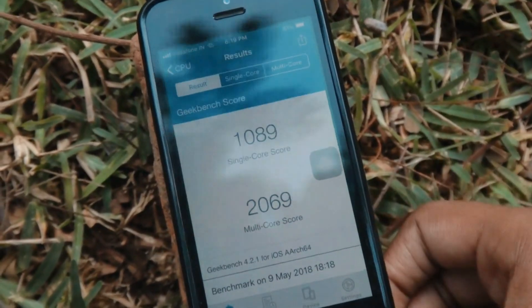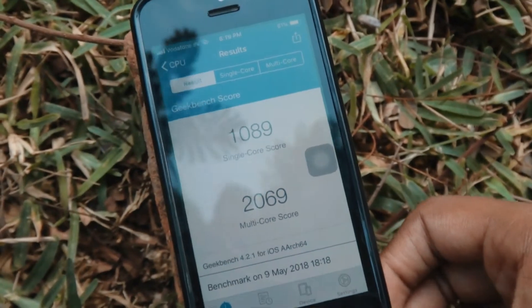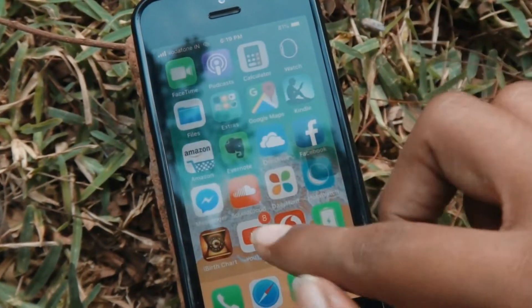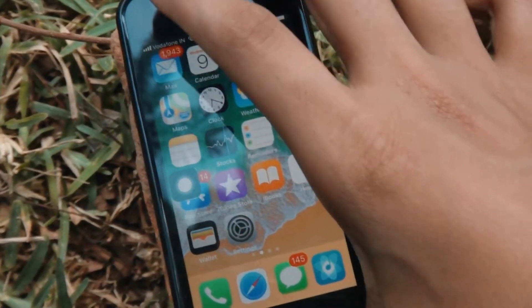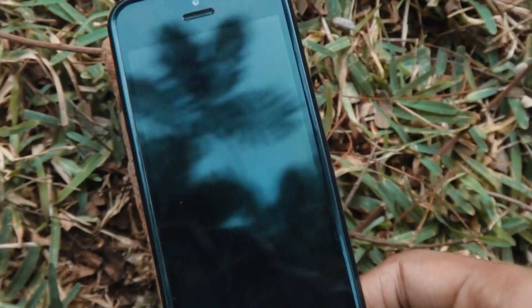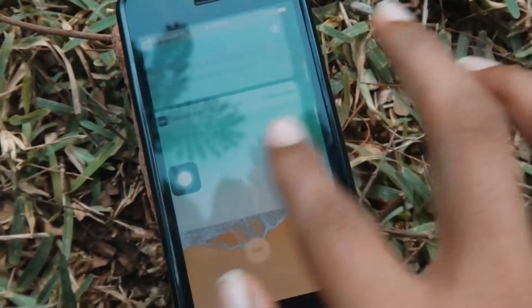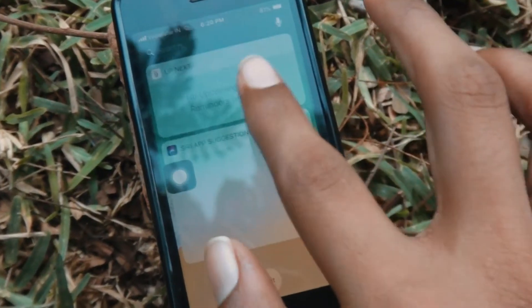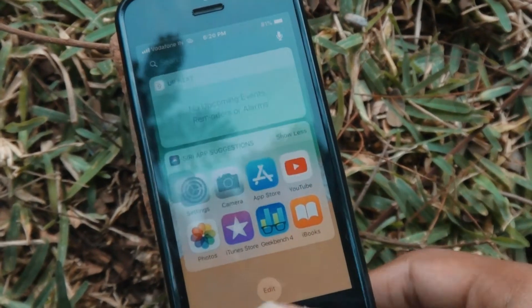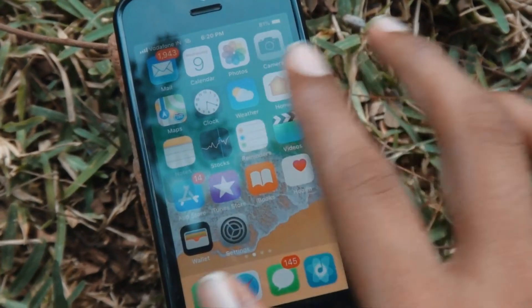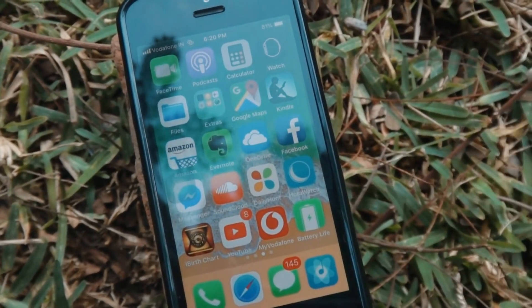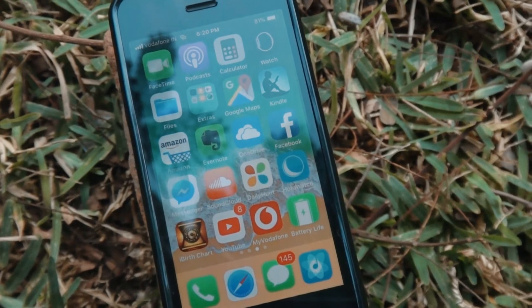What I am saying is the benchmark scores are not that great, but the smoothness I am experiencing is much greater. I would say the iPhone 5s is still usable on iOS 11 — not like the iPhone 4s on iOS 9.